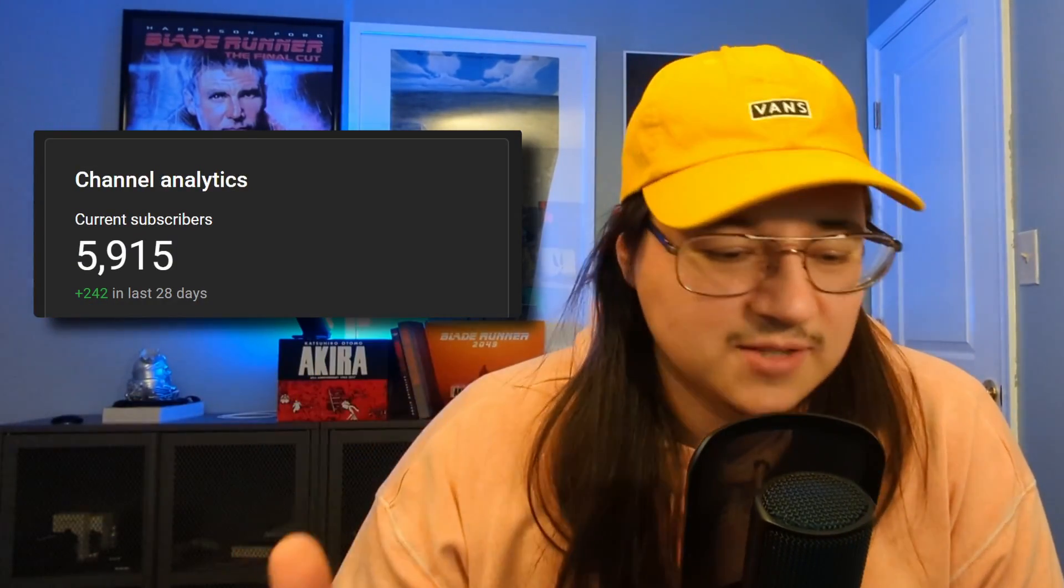Here's where we are subscriber-wise on YouTube. Amazing. Love to see it. Here's where we are on Insta. Still mind-blowing. Can't believe it. Don't think that's real. I think that's a glitch.